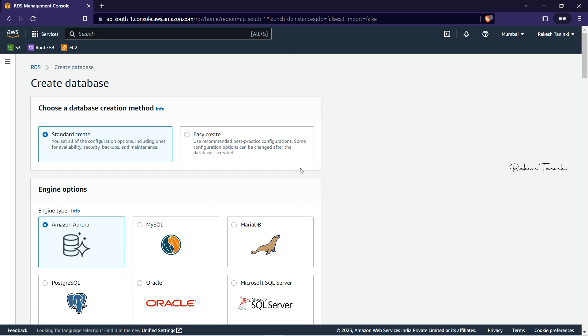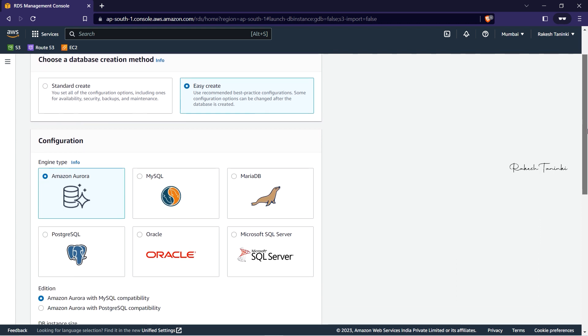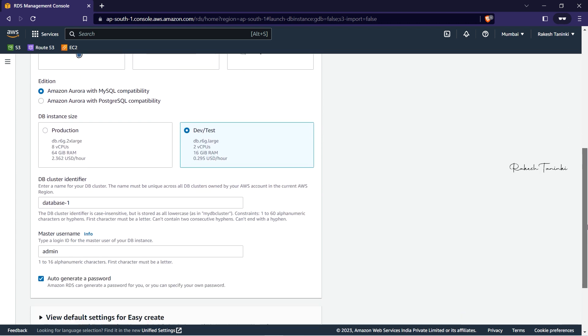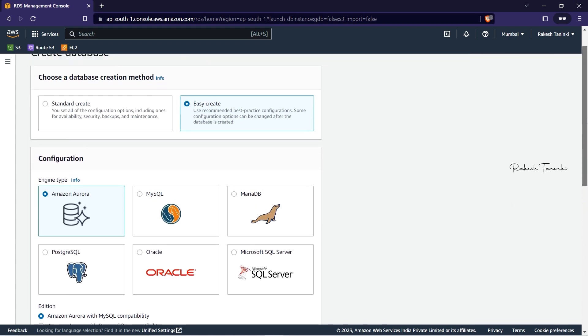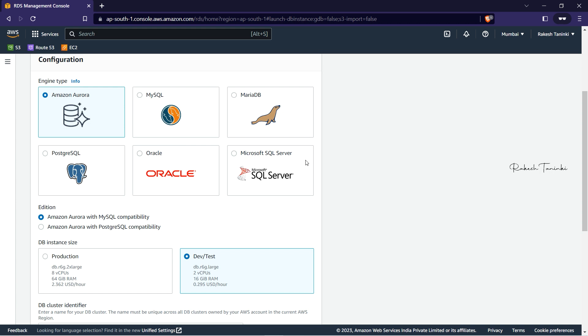If we are looking at Easy Create, we will choose Easy Create. In RDS, there are 6 types of database engines: Aurora, MySQL, MariaDB, PostgreSQL, Oracle, and MSSQL. So there are 6 types of engines available. We will choose MySQL.